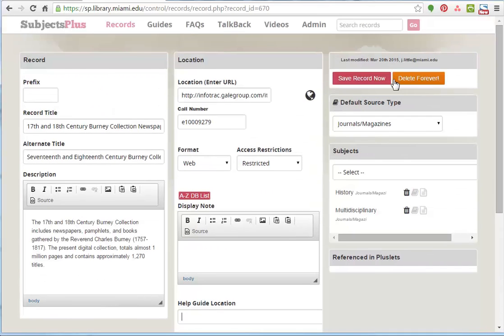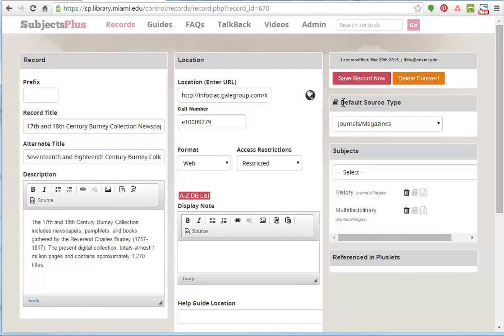We've got our save and delete buttons here. This default source type is kind of confusing, but basically this is an auto-generated thing. It does a little math here and sees which is the most common and sets that type to this. If you aren't using the all items by source plus link, which is a whole separate topic, you probably don't need this.